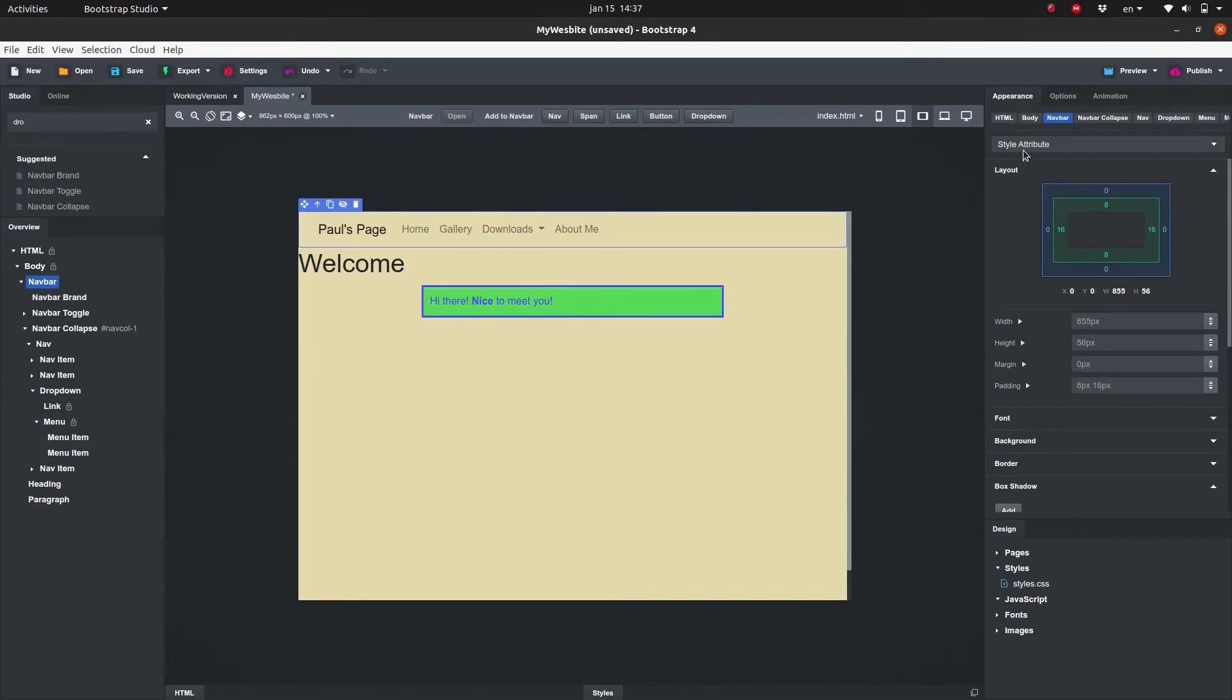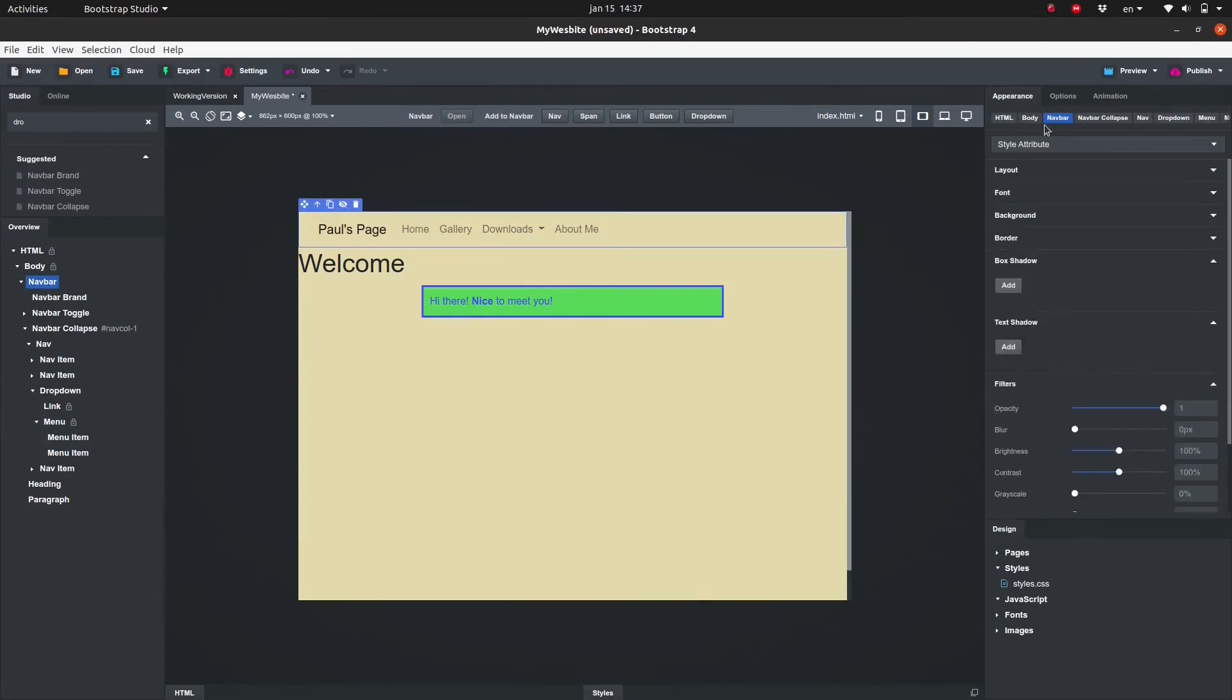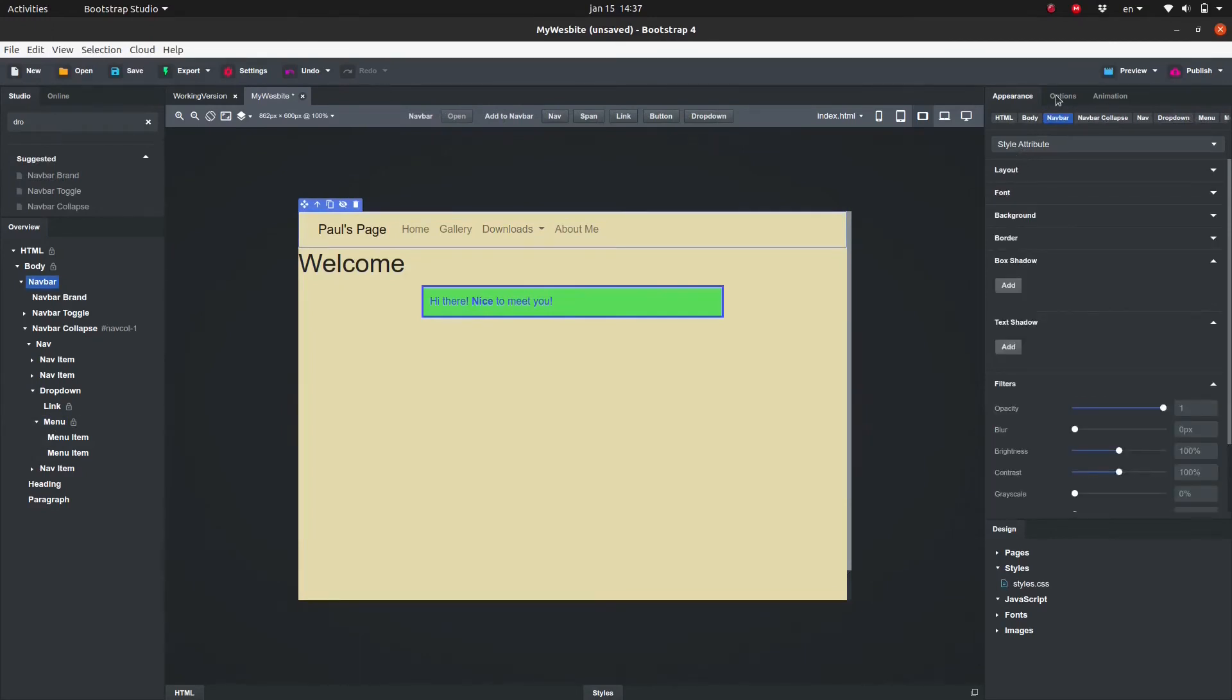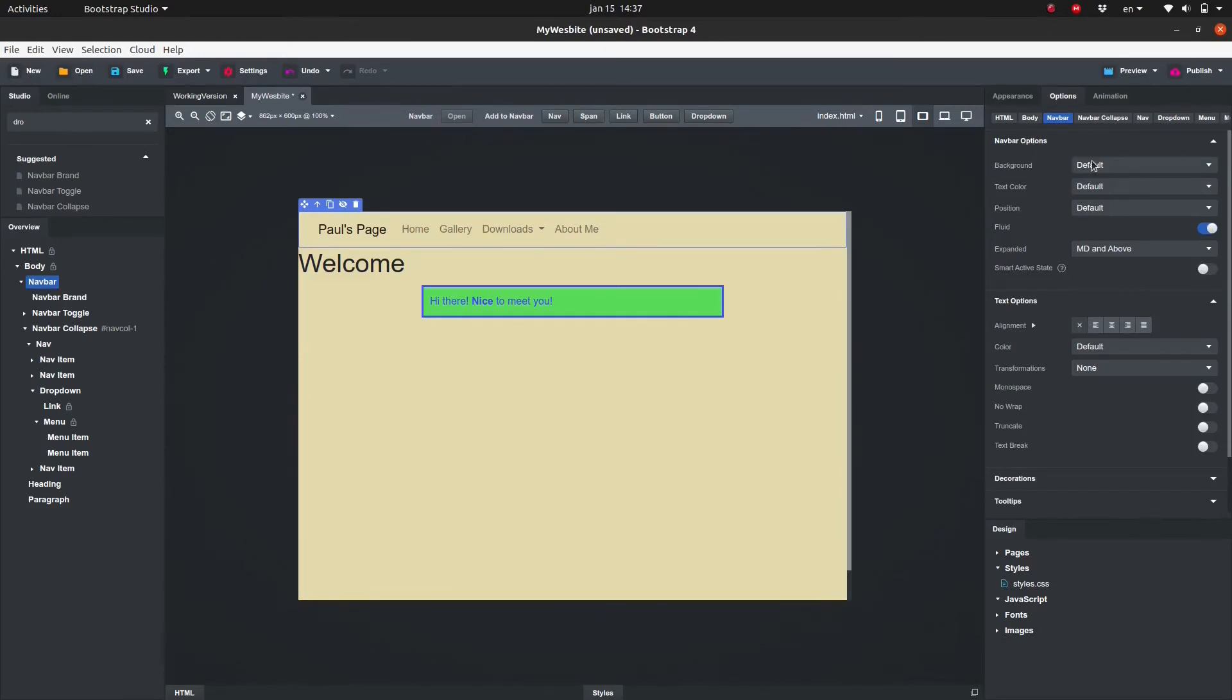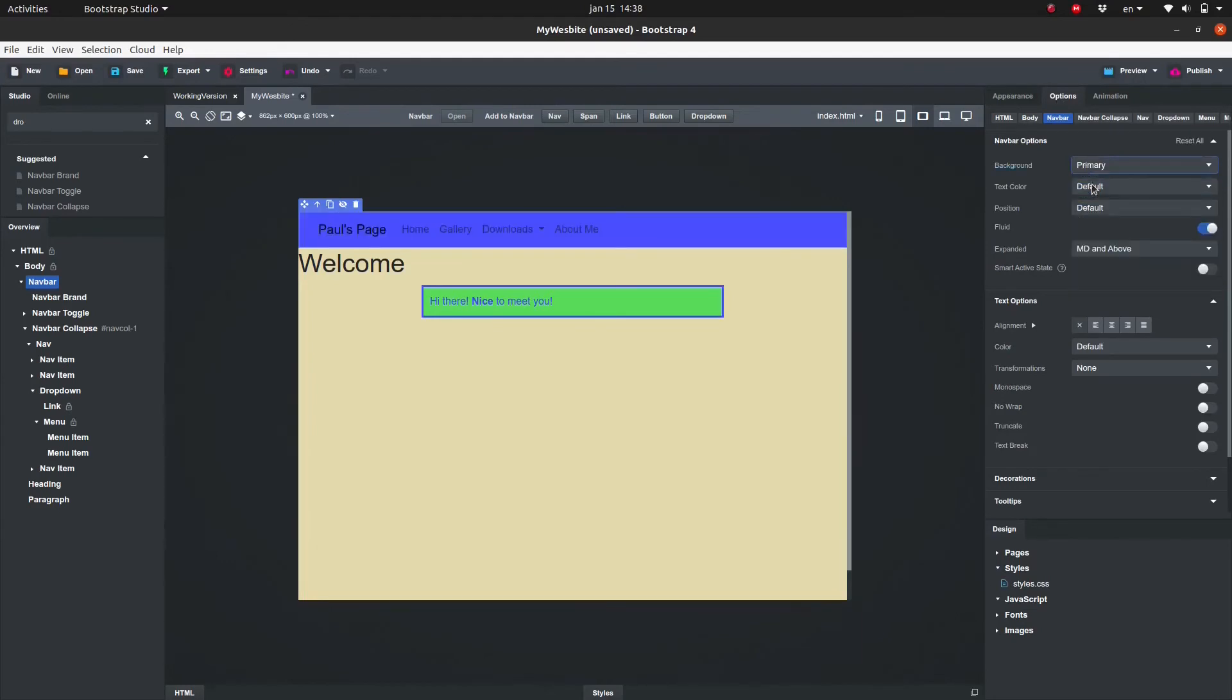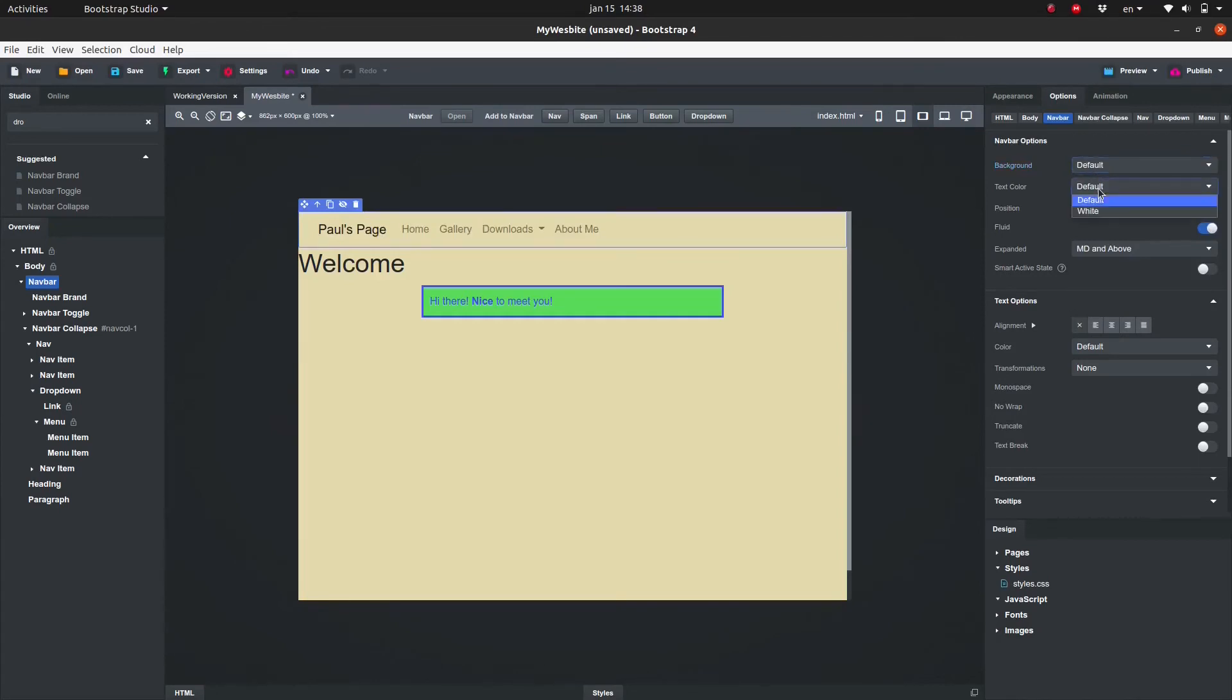The navbar comes with some specific options. Let's have a look. In the top of the panel we have the options specific to the navbar. We can set the background and the text color. We can keep it on default or we have a choice of many different theme colors.